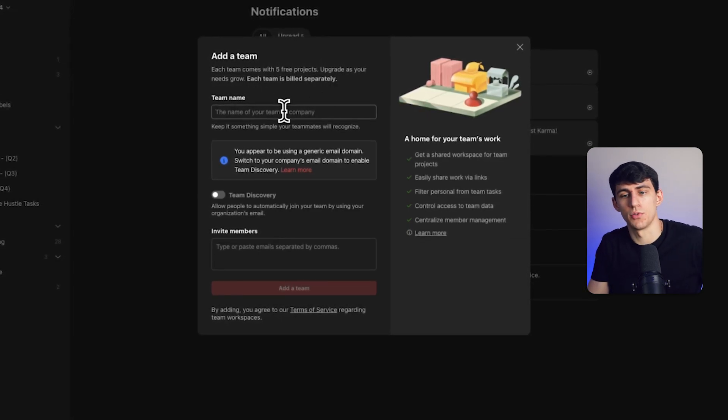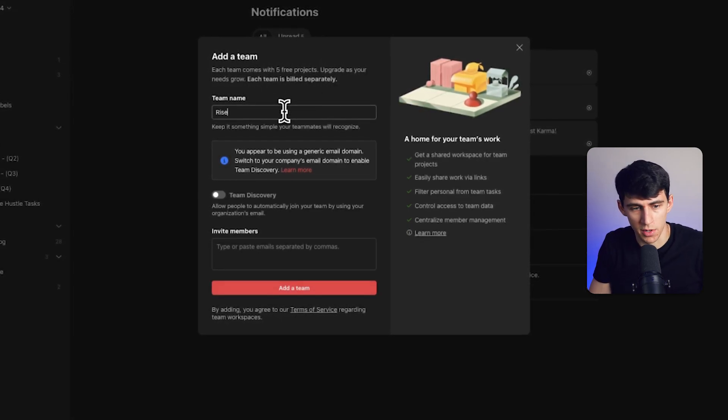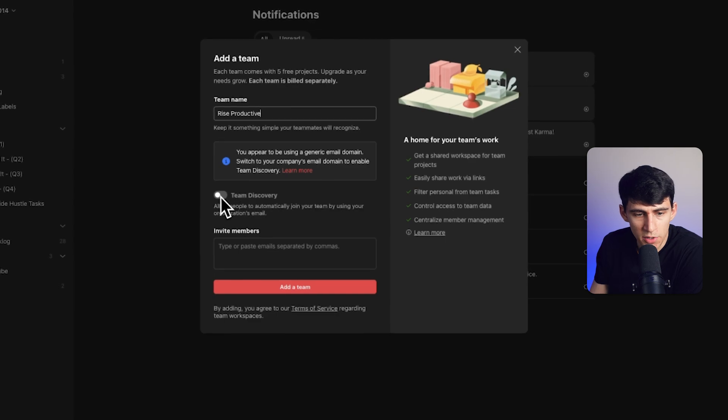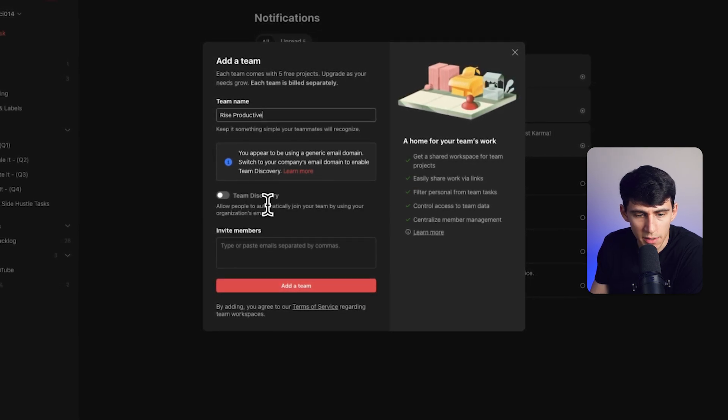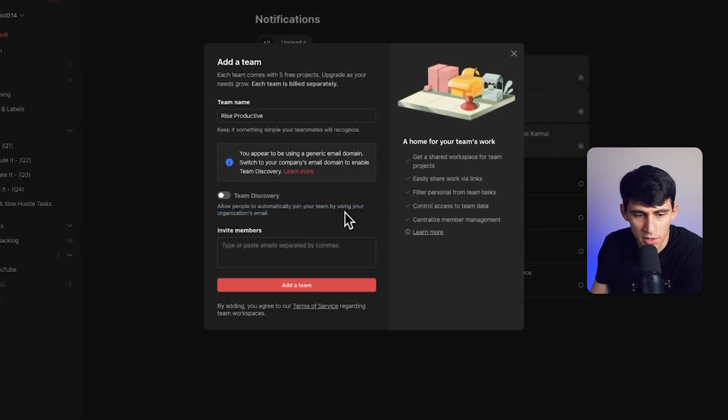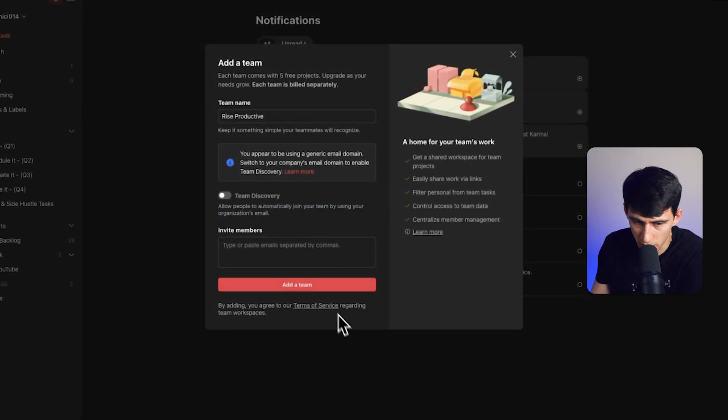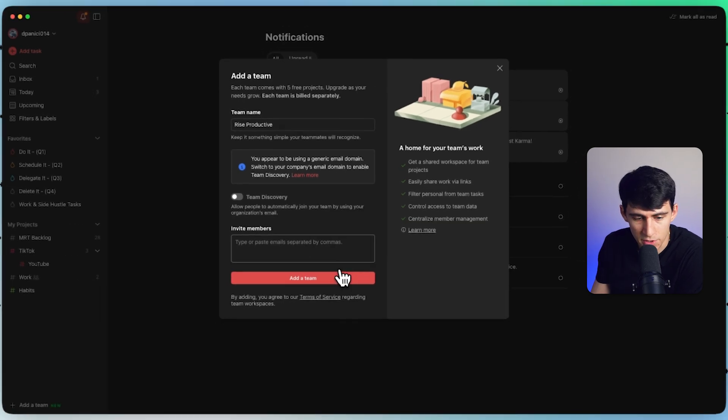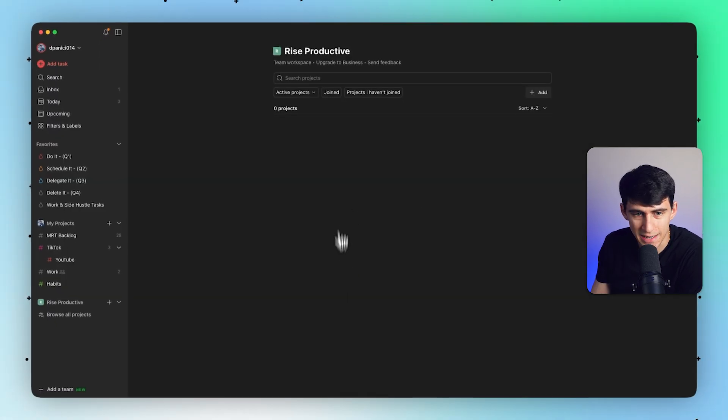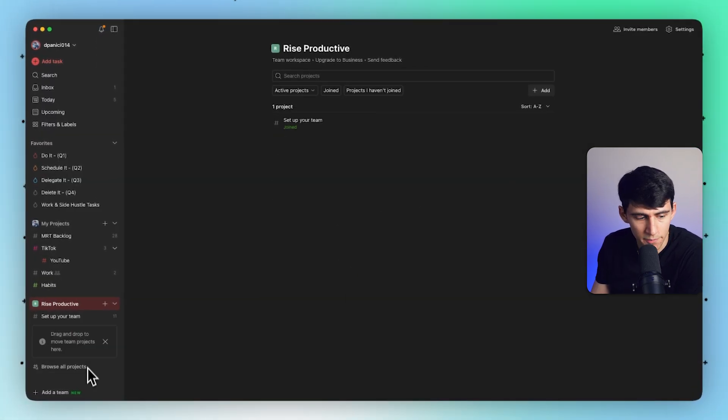So let's do something like Rise Productive, which is the name of my company. If you want, you can actually turn this on to automatically join your team by using your organization's email. But you also can manually invite people too. I'm just going to press add team here. Got it.